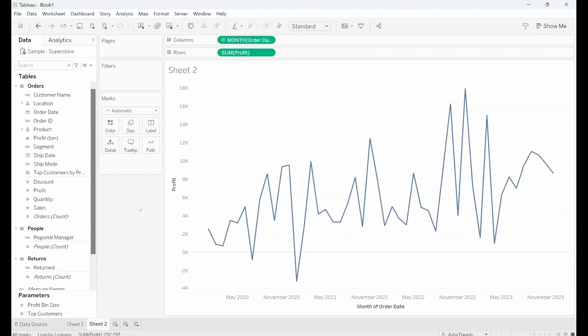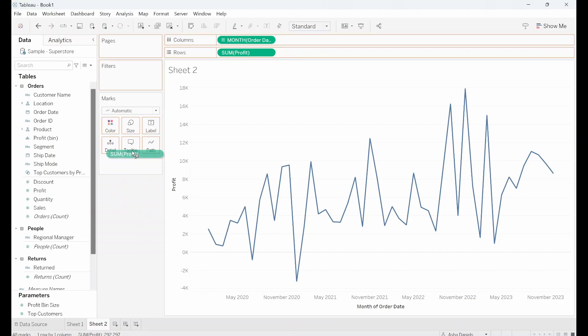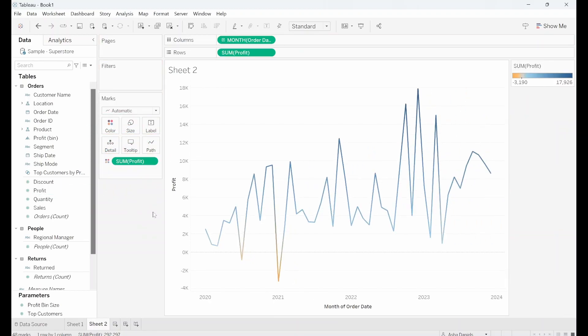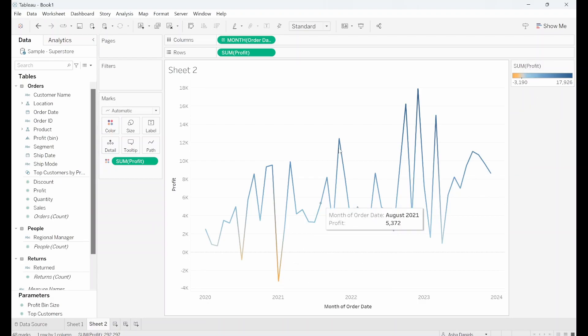So let's take that away and look what happens when we bring in a continuous measure instead. So I can take Profit that's going to automatically aggregate to a sum and stick that into colour. Now you'll notice that Tableau has automatically given us this diverging palette so we can clearly distinguish the peaks and the troughs.